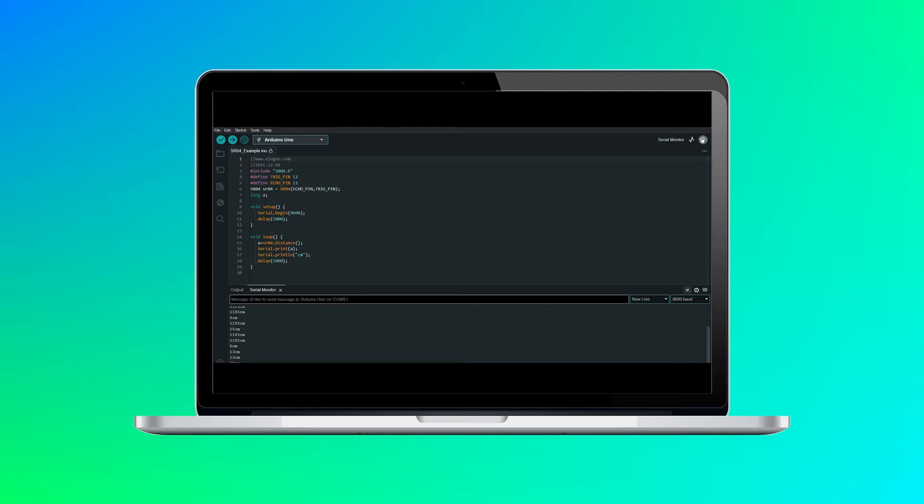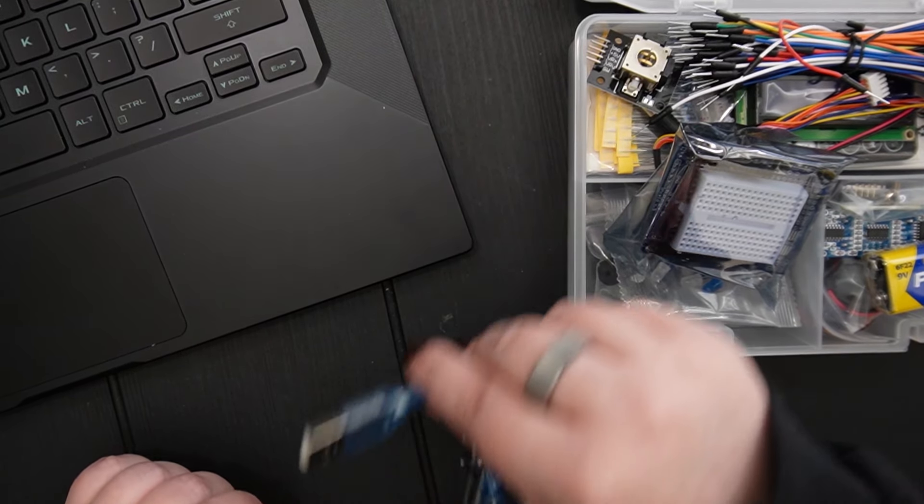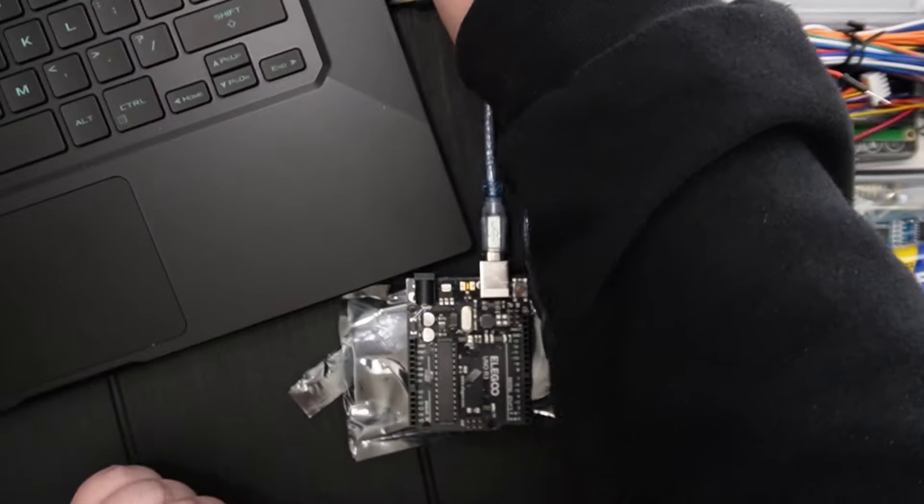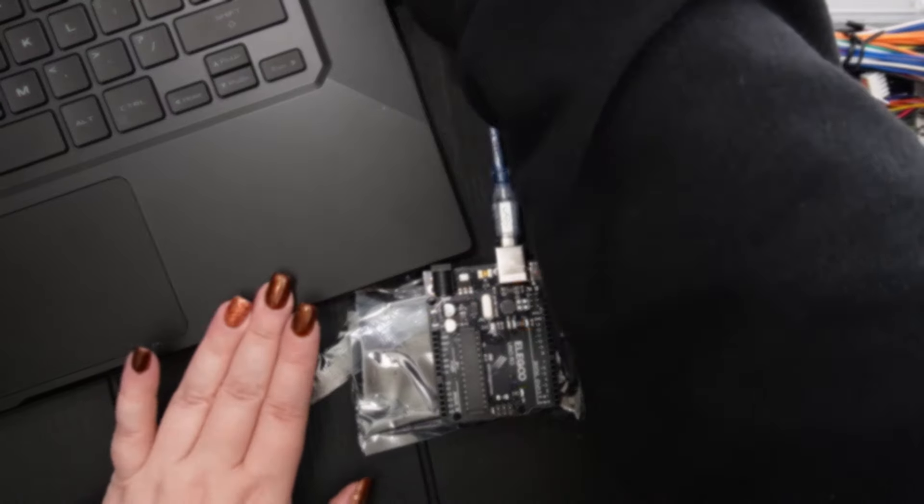This was a pretty fun little project kit to learn a bit more about the basics of electricity and programming. I'm excited to try more projects in the future. Thanks for watching!